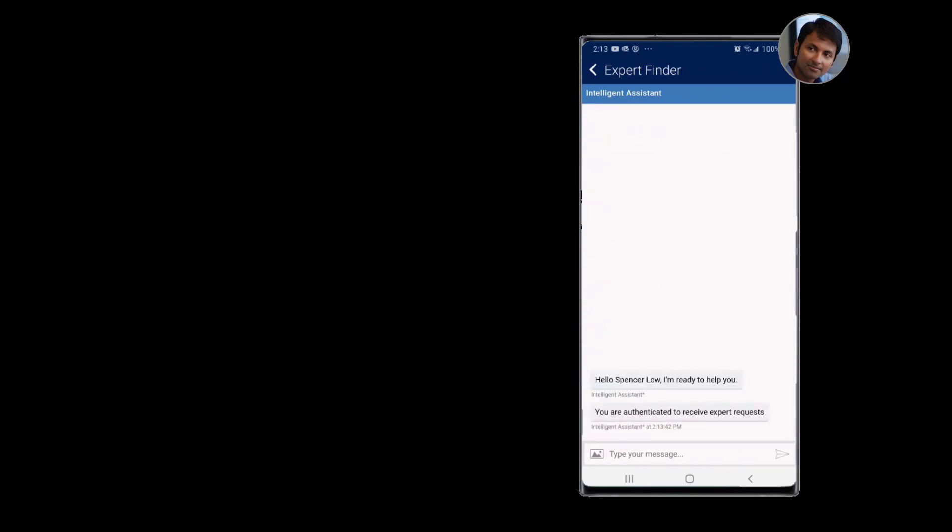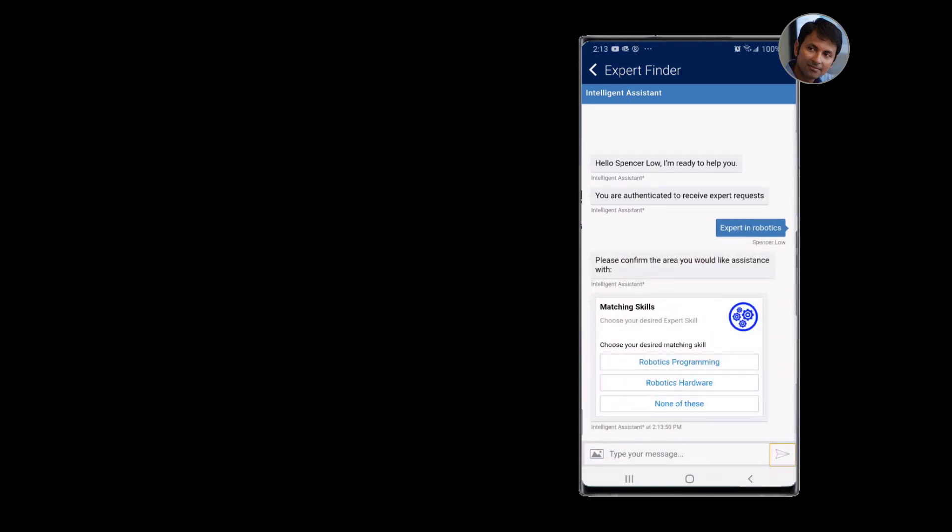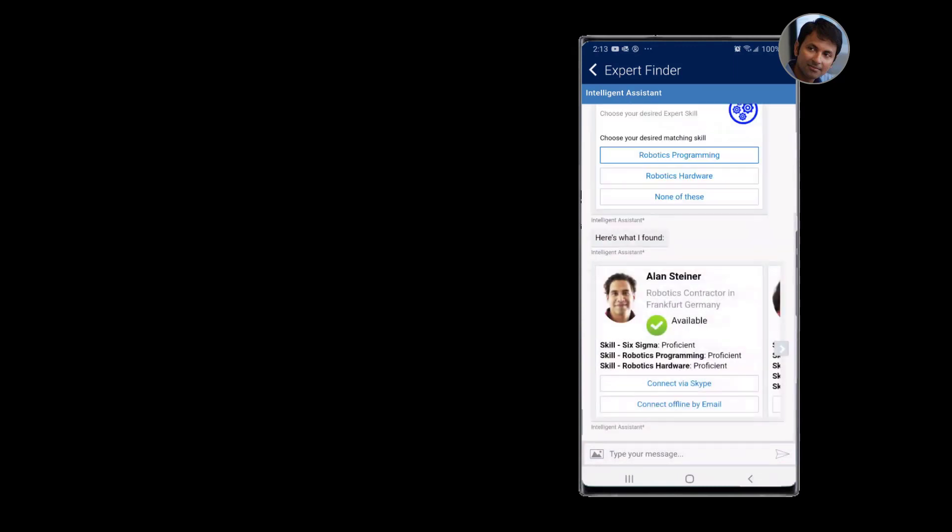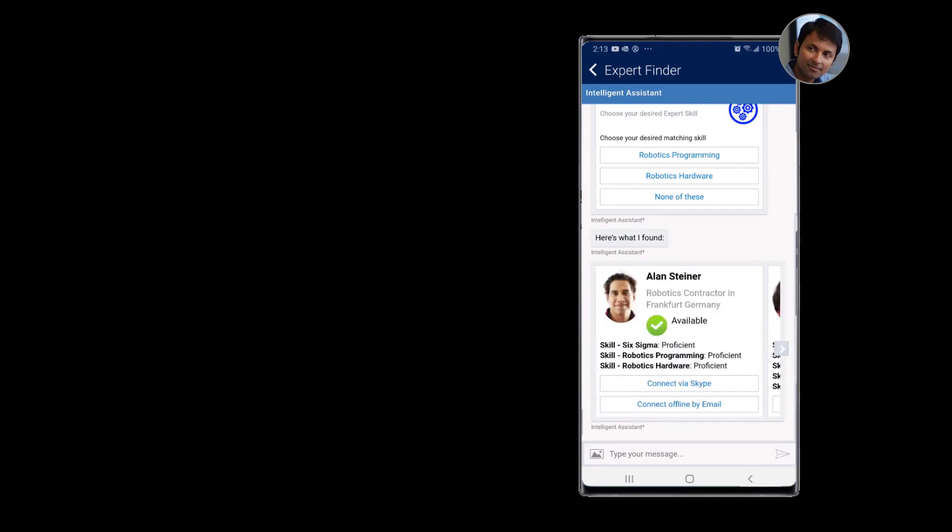Spencer can access the intelligent assistant from directly within his mobile application and find robotics experts. The intelligent assistant clarifies which area of robotics Spencer seeks assistance in and connects him to experts.